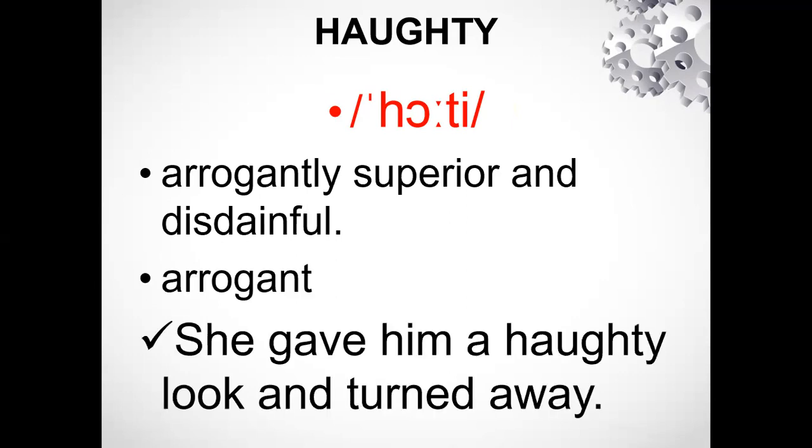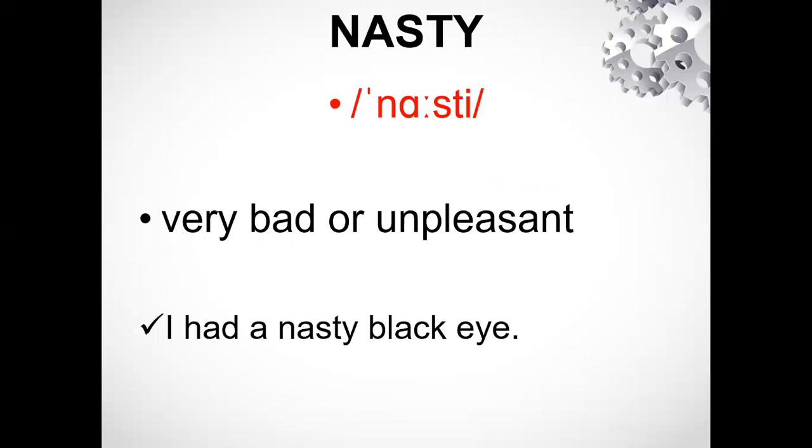She gave him a haughty look and turned away. So it's 'haughty.' The next word is N-A-S-T-Y. It's 'nasty,' which means very bad or unpleasant. Example: 'I had a nasty black eye.' It's 'nasty.'